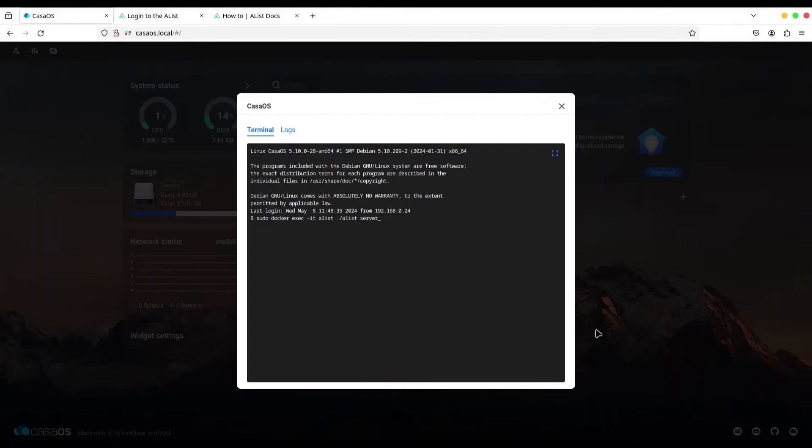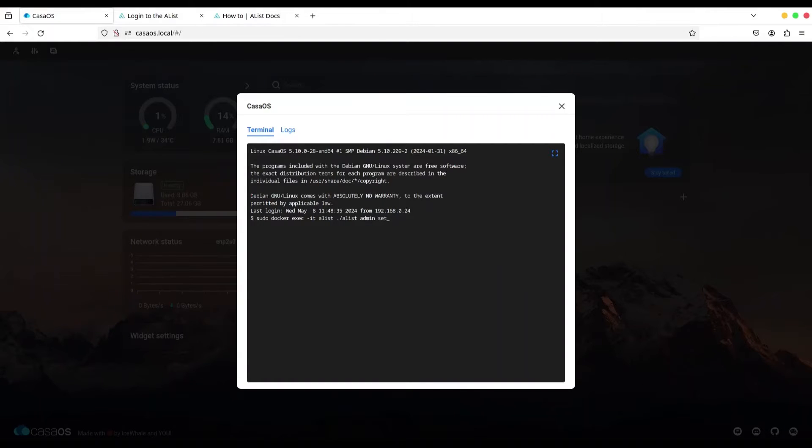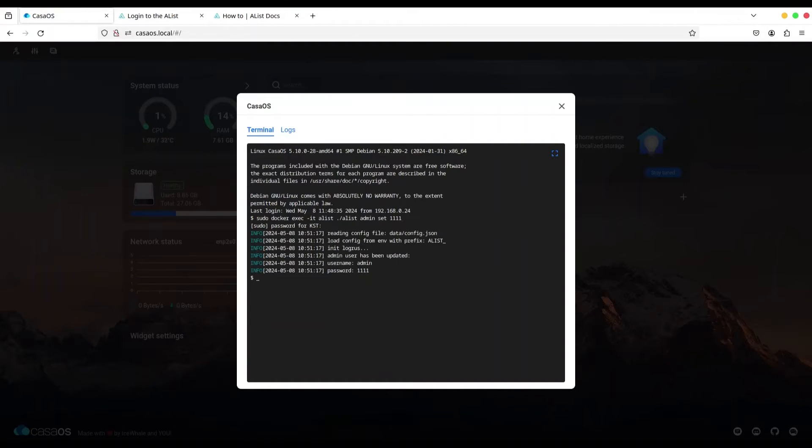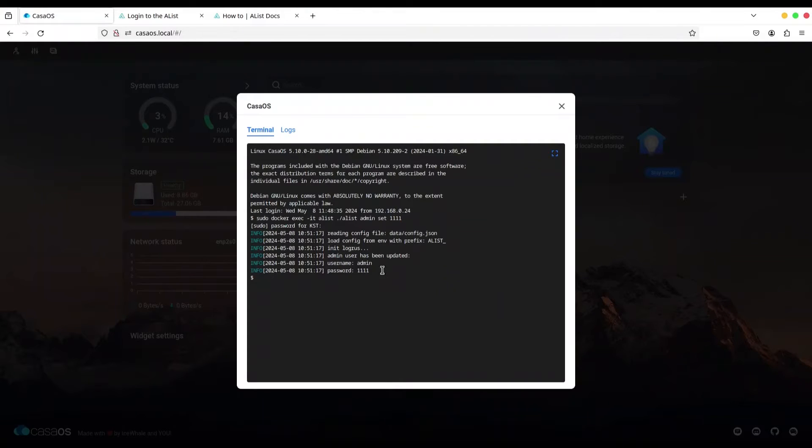And instead of server debug, I'm going to type admin set. And I'm going to set my new password to four times number one. I'm going to provide a password for my user. And now, what we have to do, I'm going to copy it from here.